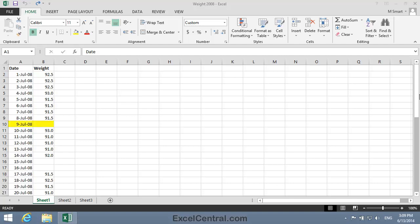You can see that I was away on the 9th of July 2008 and also on the 15th and 16th of July 2008. So how can I chart data that has gaps in it?